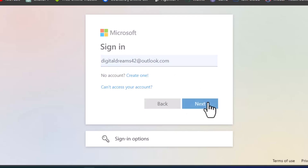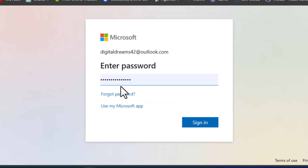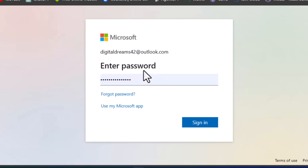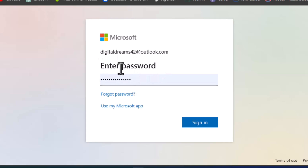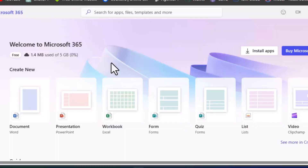Sign in with your Microsoft email address, click Next, and enter the password for your email address. If you don't have a Microsoft account, don't worry — it's very easy to create one. If you want to see a video on how to create a Microsoft Outlook account, drop the request in the comment section. Since we already have an account, just click sign in.